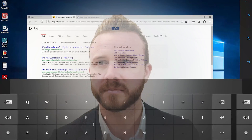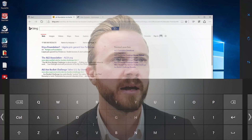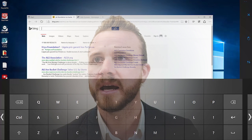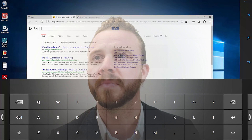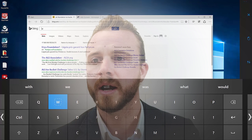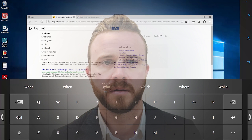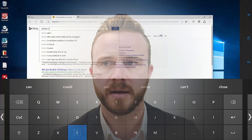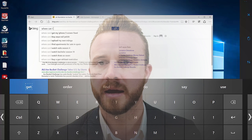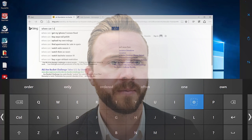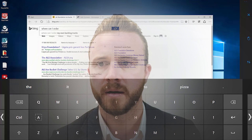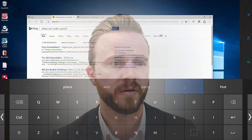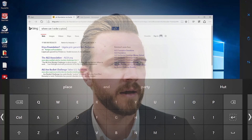Pull up the keyboard and we'll place the cursor where we want to make the typing happen. And let's look for — I don't know — some pizza. Where can I order a pizza? Perfect. And enter.